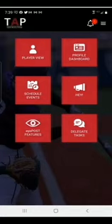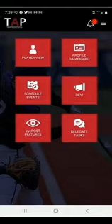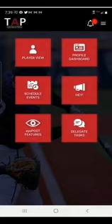Player Profile pages will be updated as the parent uses the iPost Sports app to upload videos, create stats, and spray chart data.